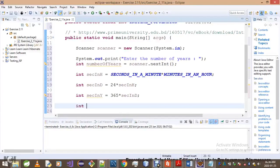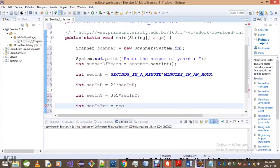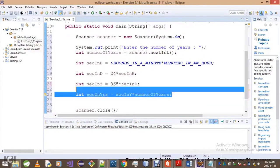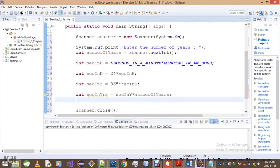Now we create secInYears — the number of seconds in the number of years entered by the user. This cannot be a constant since it depends on user input. It's simply secInYear multiplied by numberOfYears.